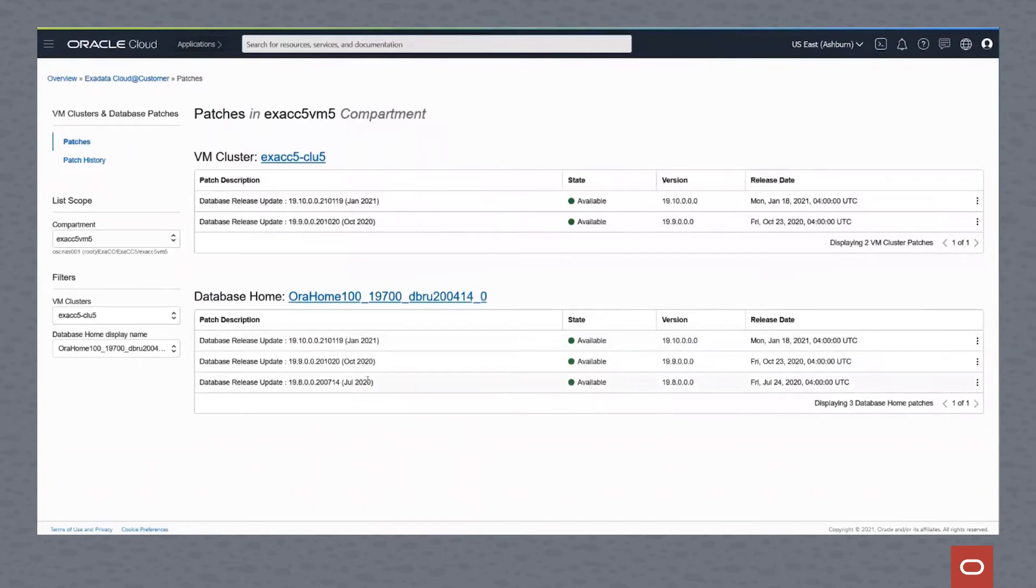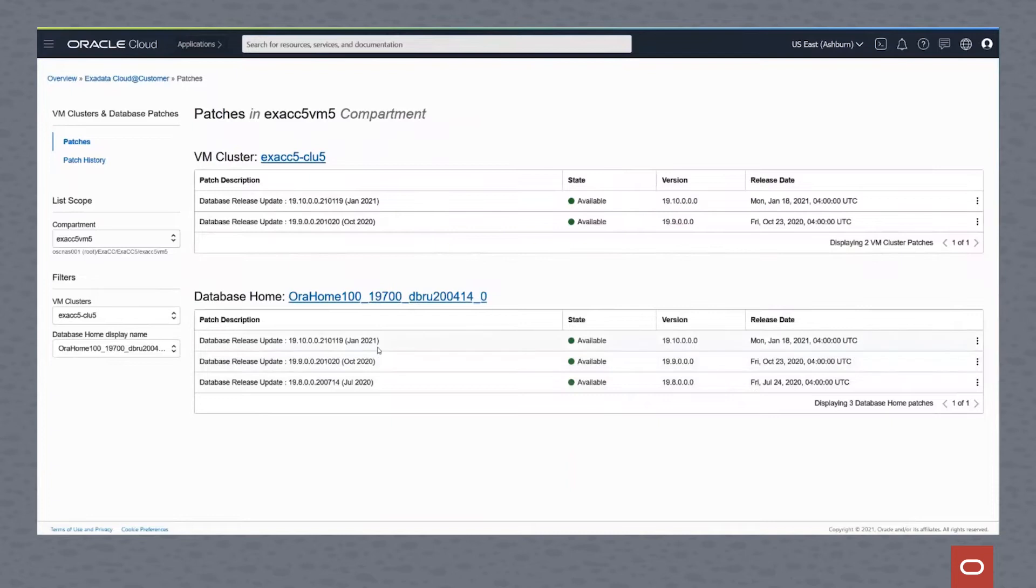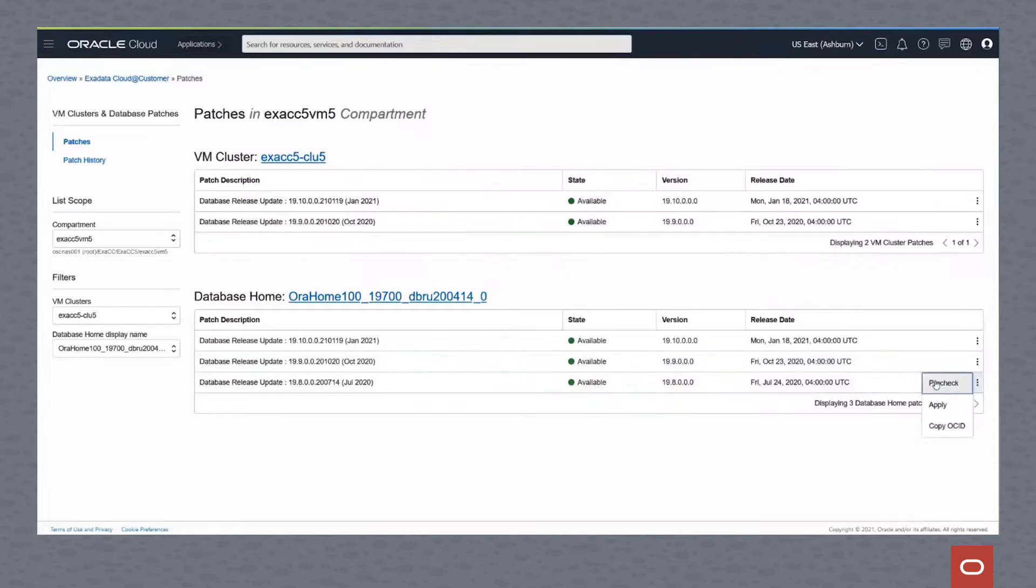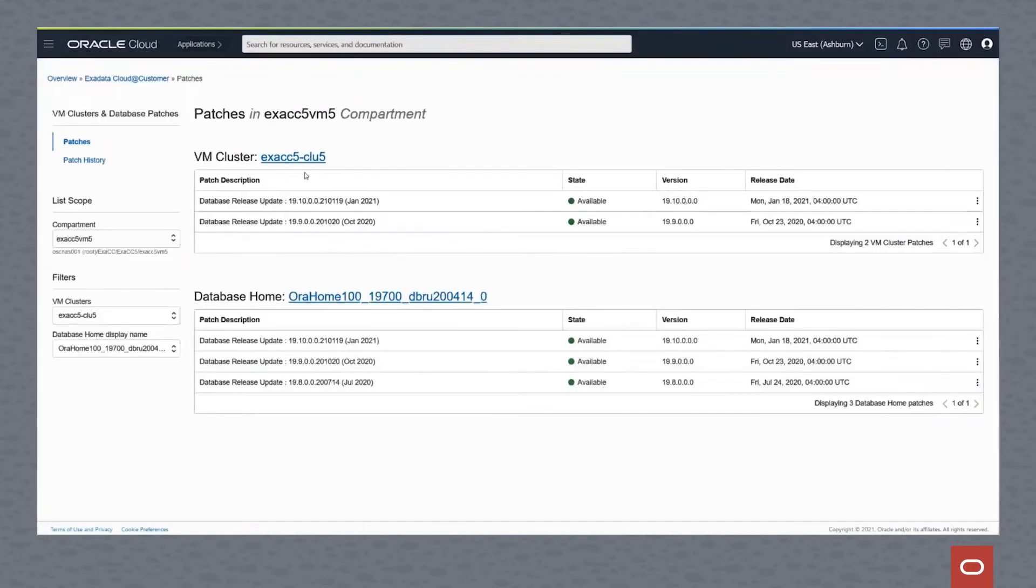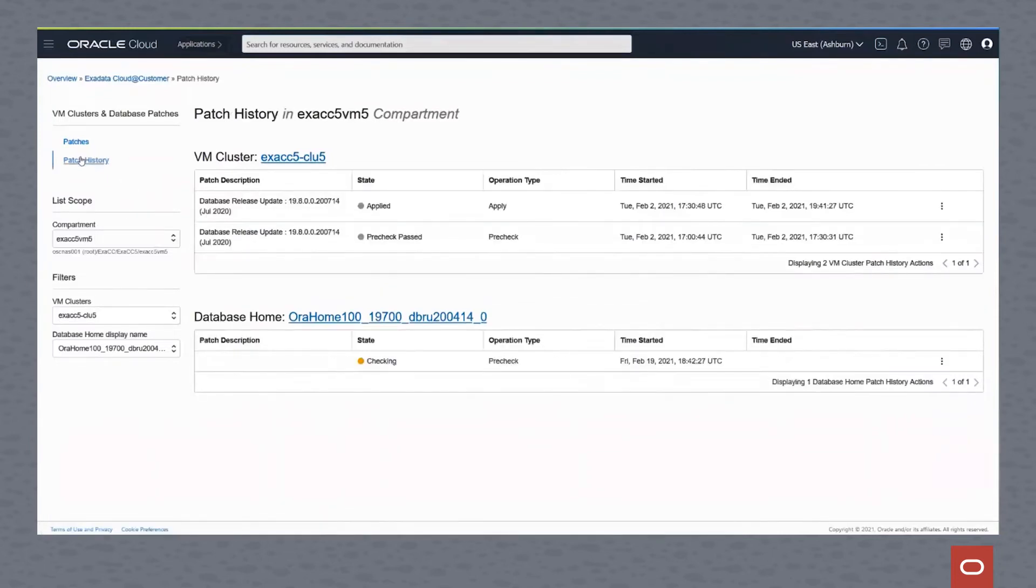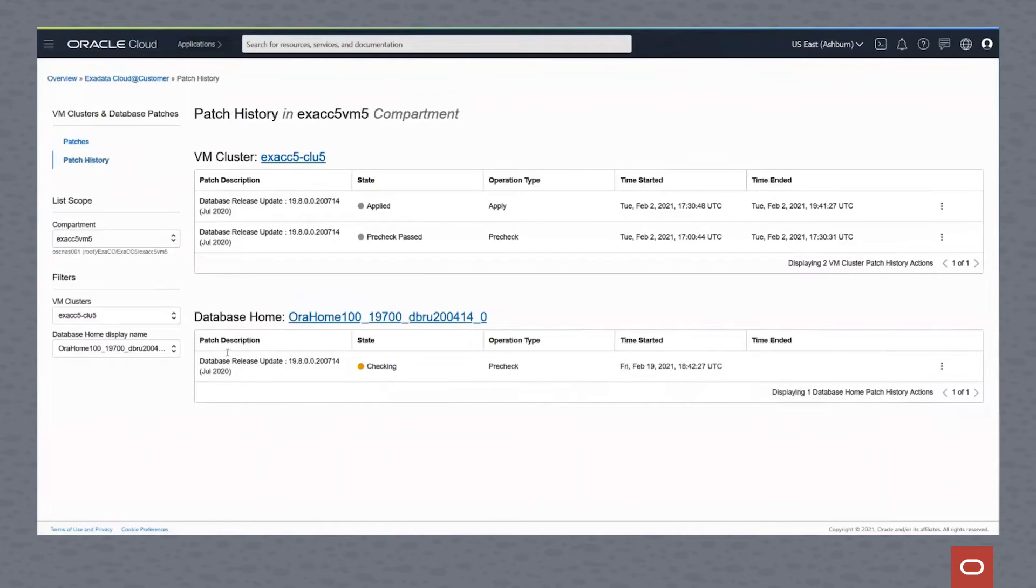Within the database homes, we can choose one of our patch releases. We'll go to release update for 19.8. We will drill into that, go to the three little dots on the right hand side, and do the pre-check to validate that this is a valid patch. We click on pre-check and as we hit the OK button, the pre-check will start running.